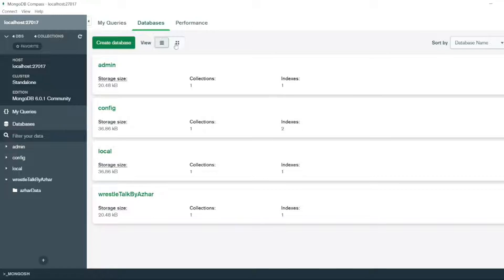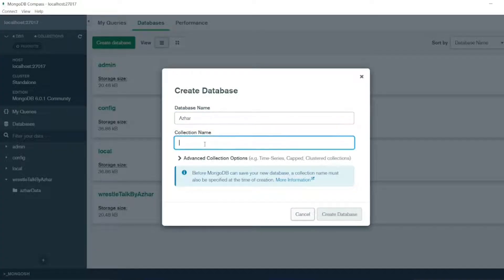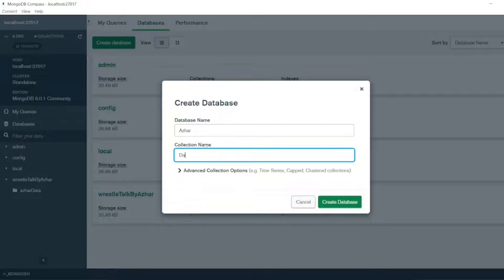So from here if you want to create database you can click here create database. I can add Azure as my database and the collection name data. Now click on create database.